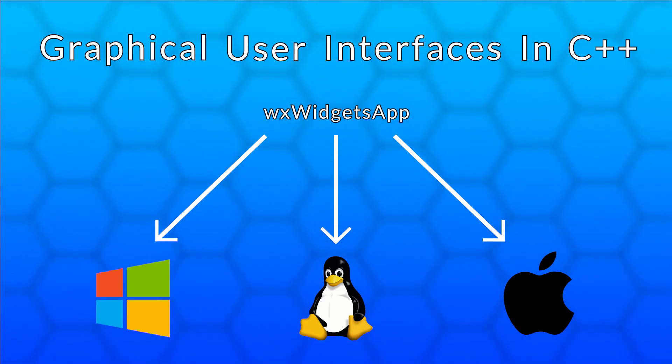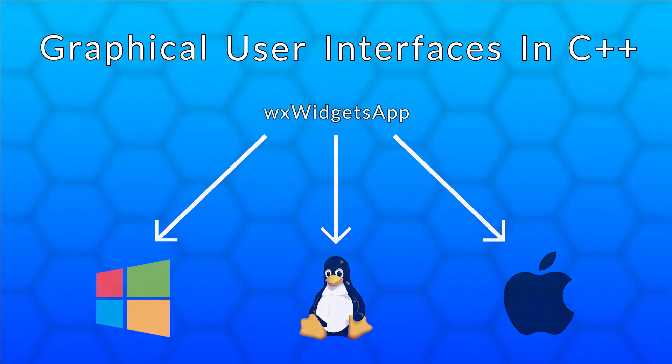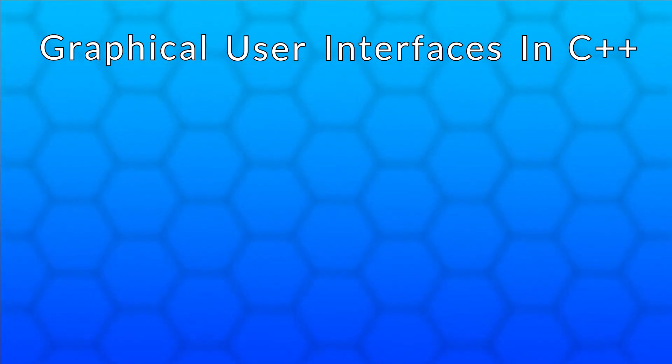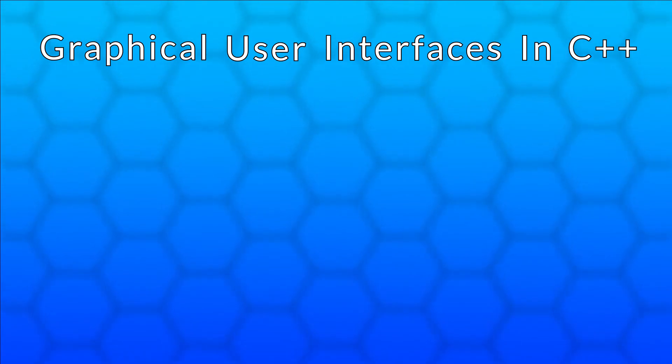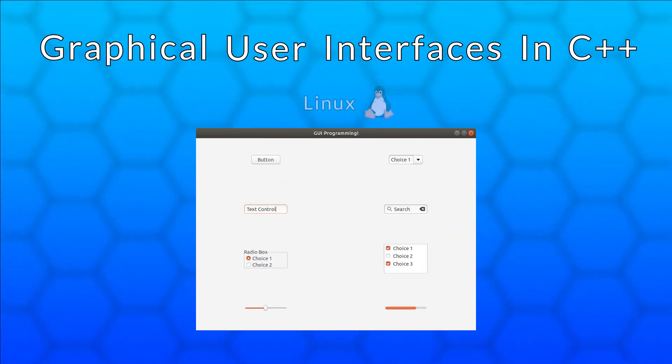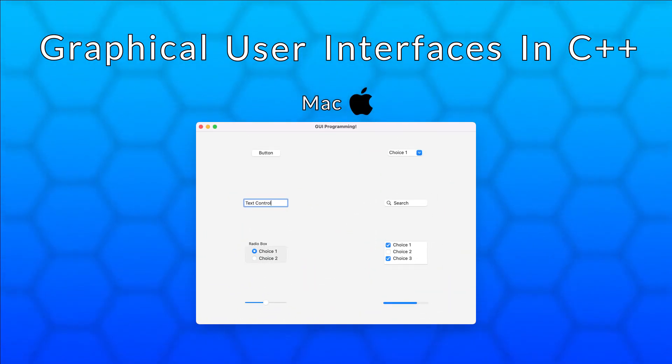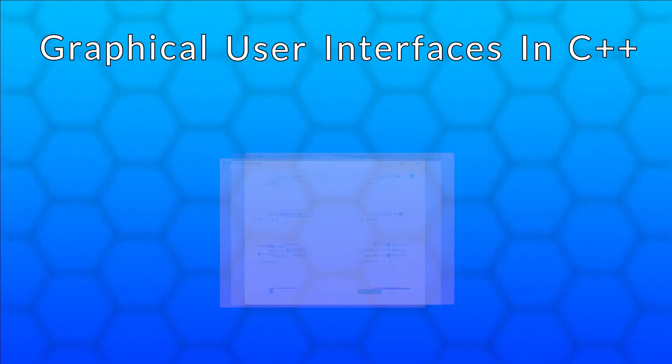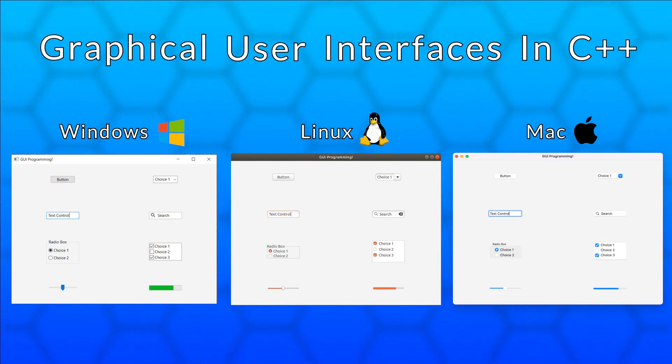Another cool thing about WXWidgets is that it uses the platform's native controls. As an example, I wrote a little application with some common controls and ran it on Windows, Linux and Mac. You can see that the buttons and other controls look the way you would expect on these platforms.